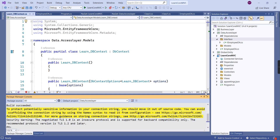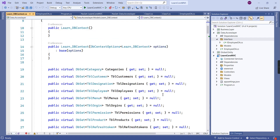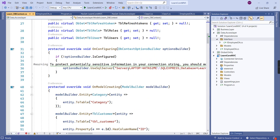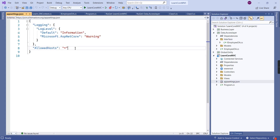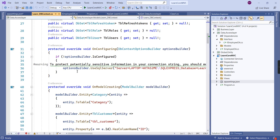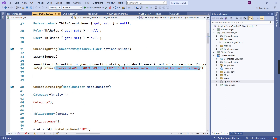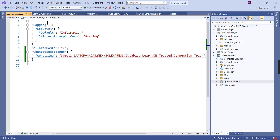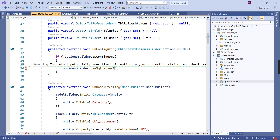Our model is generated. We have some warnings — these are about the connection string, which should be moved to the appsettings.json file. So now in appsettings.json I'm going to create a ConnectionStrings section and add our connection string name with the value that's currently in the LandDbContext. I'll copy that value into appsettings.json and then remove the hardcoded section from the DbContext.